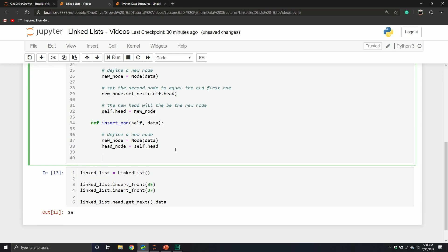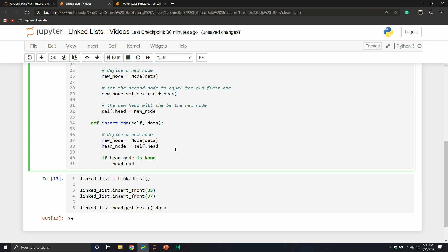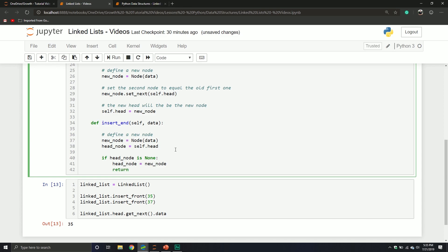What are some things we need to think about when inserting? What happens if there's not a head node? If we're trying to insert at the end and there's no head, then the new node we're inserting is just going to become the head. At an interview, you want your code to be more robust and handle these edge cases. So if the head node is none, then the head node equals the new node, and we return.